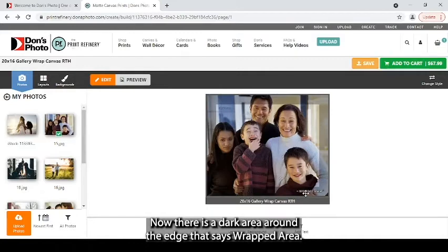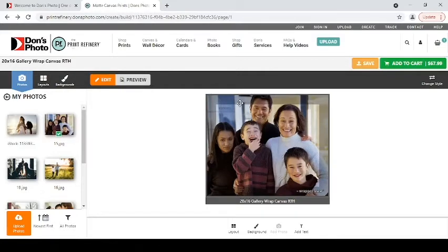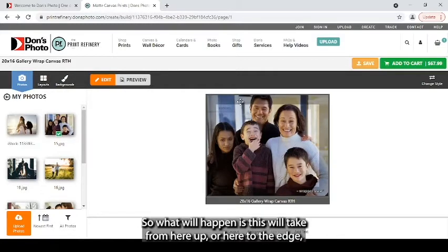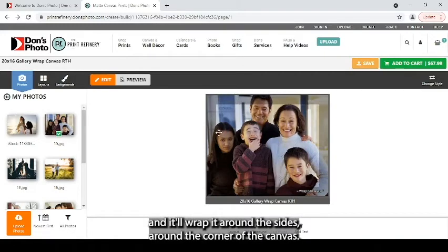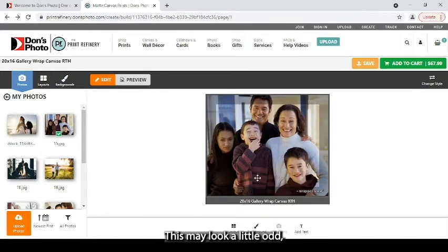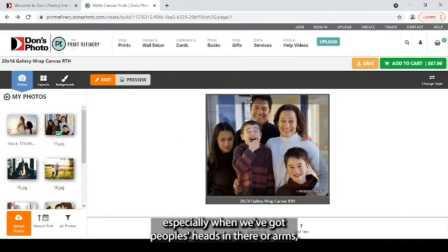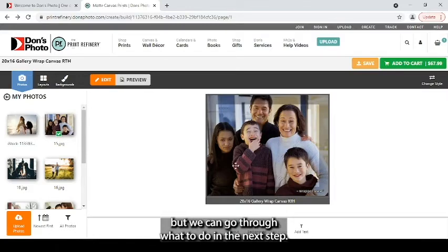Now there is a dark area around the edge that says wrapped area, so what will happen is this will take from here up or here to the edge and it'll wrap it around the sides around the corner of the canvas. This may look a little odd, especially when we've got people's heads in there or arms, but we can go through what to do in the next step.